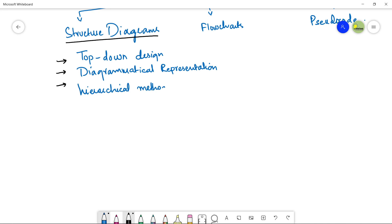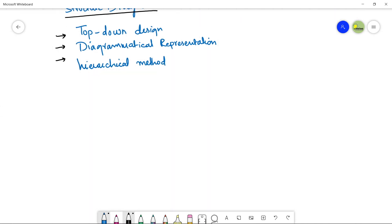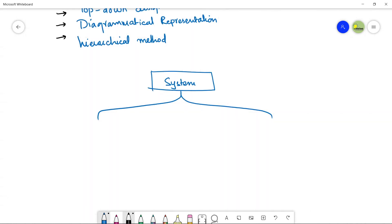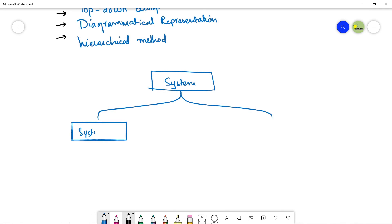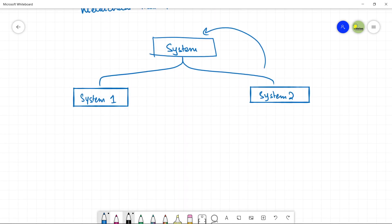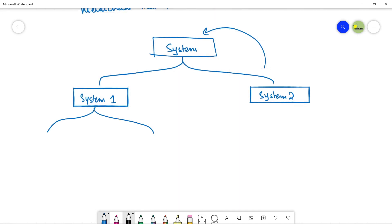It is a diagrammatical representation because we use boxes to make up structure diagrams. So we can say it's a diagrammatical representation of proposing a solution. The third thing you need to understand is that it's a hierarchical method. Let's suppose I have a solution to a problem, or I want to make up a system. The system would be at the top, and since it's a hierarchy, you are going to use a top-down design in a hierarchical way, one after the other, in a particular order.